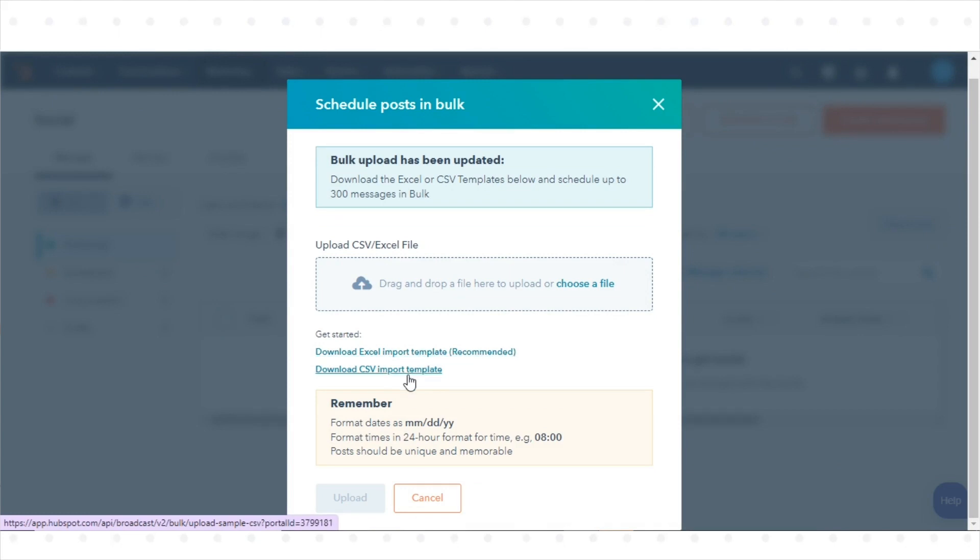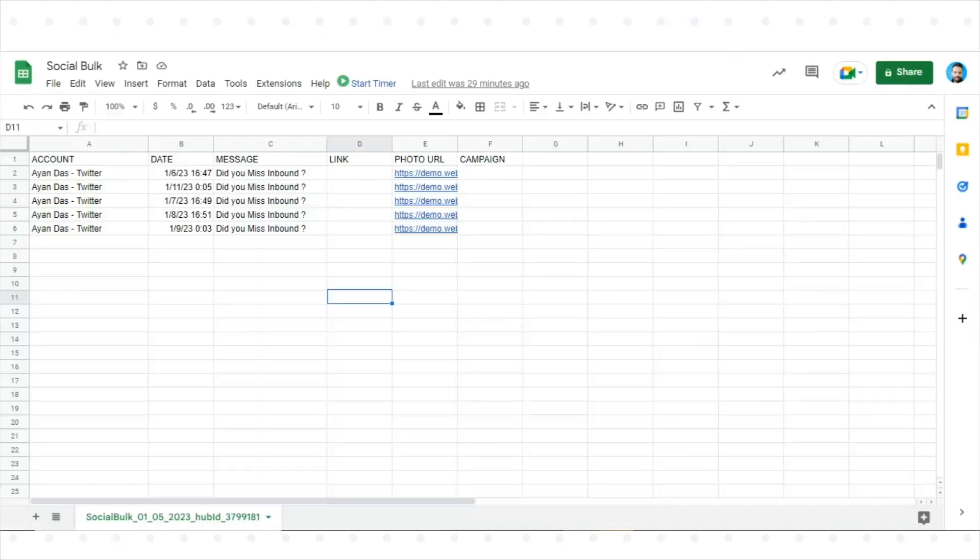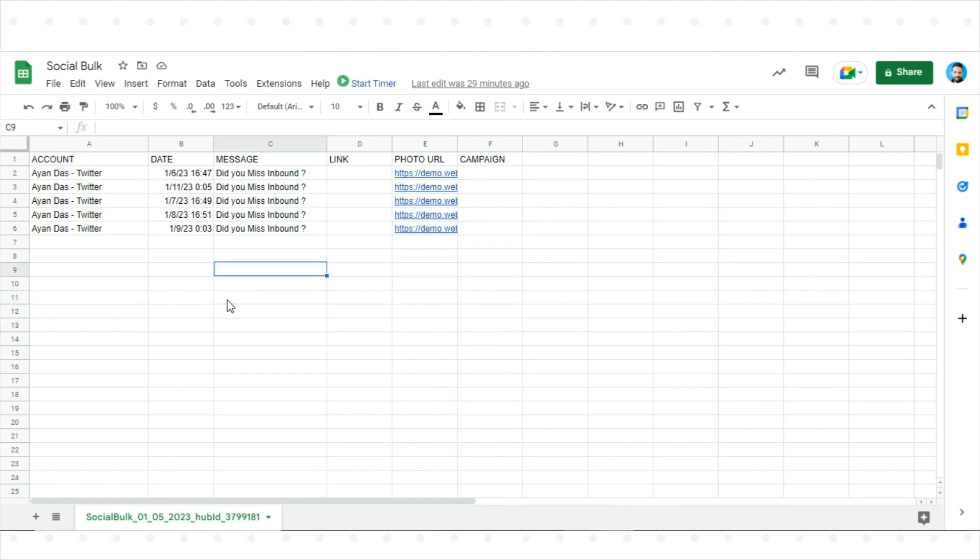Open the downloaded import template file on your device. Add your social posts to the template file, making sure to include the required columns on the first page of the spreadsheet.